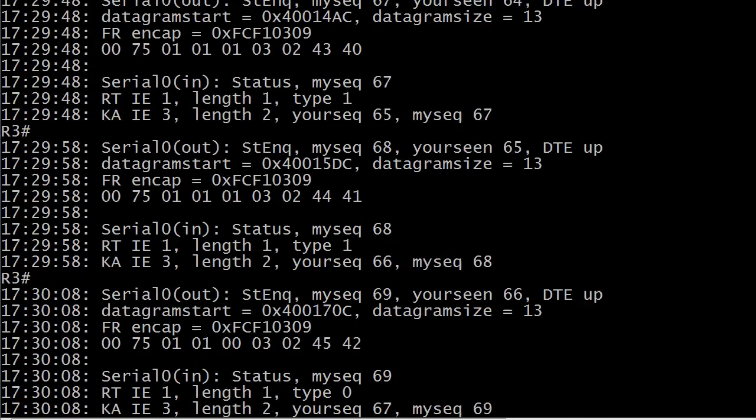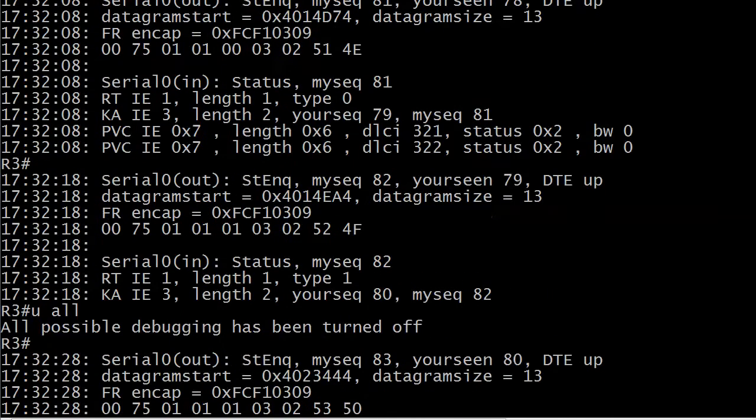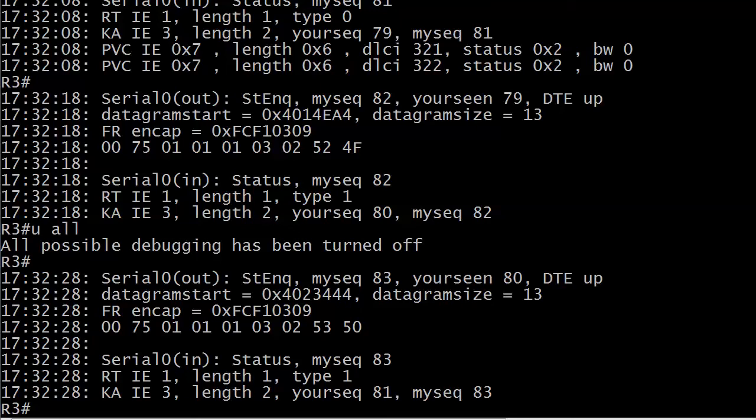And what you want to look for, it's a great command first for initial frame relay troubleshooting, especially in a lab environment. Start changing things around a little bit and then you come back the next day or you're a little tired and say, hey, you know, I should have done this. Well what you can do is run this command and it's going to show you if you've got some kind of LMI problem because what's going to happen is the DTE is going to show as down and also your MySequence numbers. These numbers are not going to be incrementing the way you want them to.